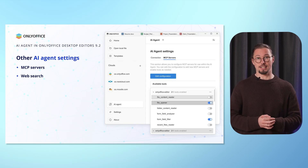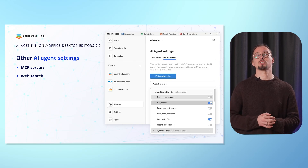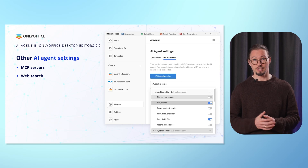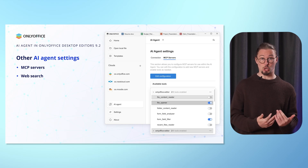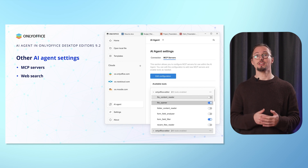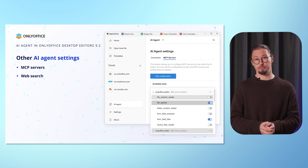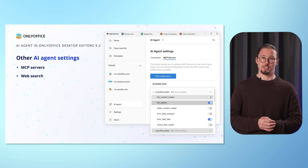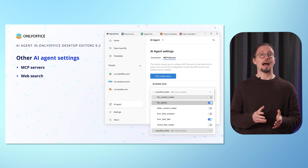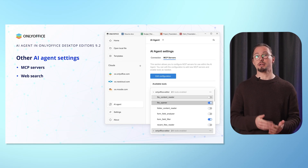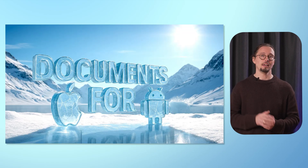In the AI agent settings, you can find other useful features. In particular, there is the MCP servers option, allowing you to configure MCP servers and use them within the OnlyOffice AI agent. Another option provides access to the web search configuration settings, where you can connect an AI-based web search engine to enhance your AI chats with real-time information from the internet.